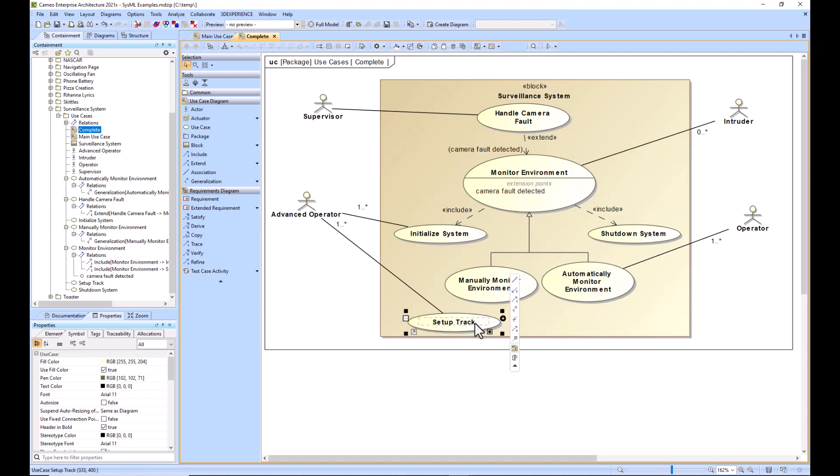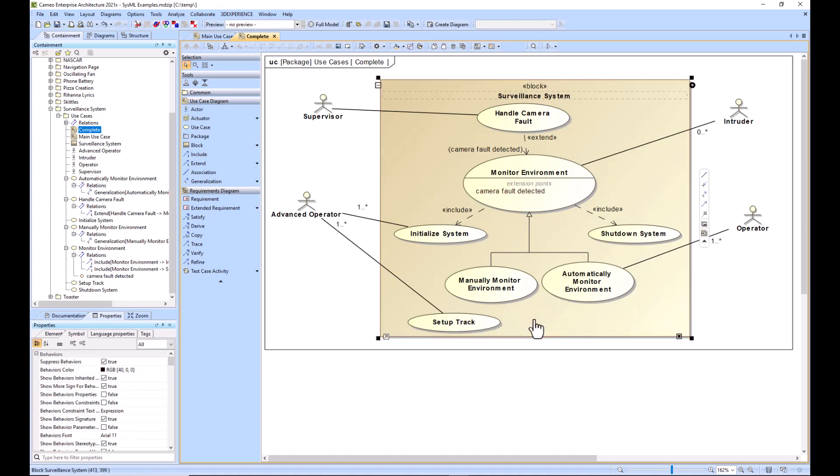And we also have this setup track use case. So with that, we've explained the extend, include, and generalization relationships within a use case example. Thanks.